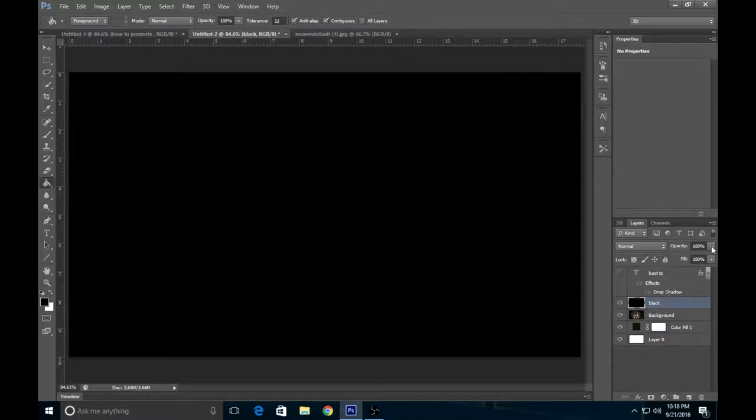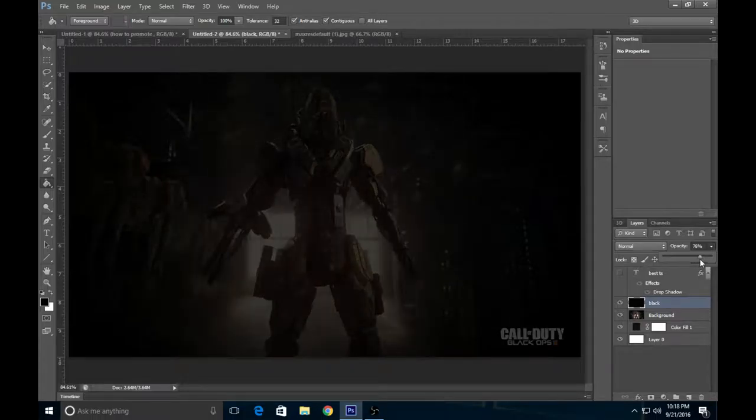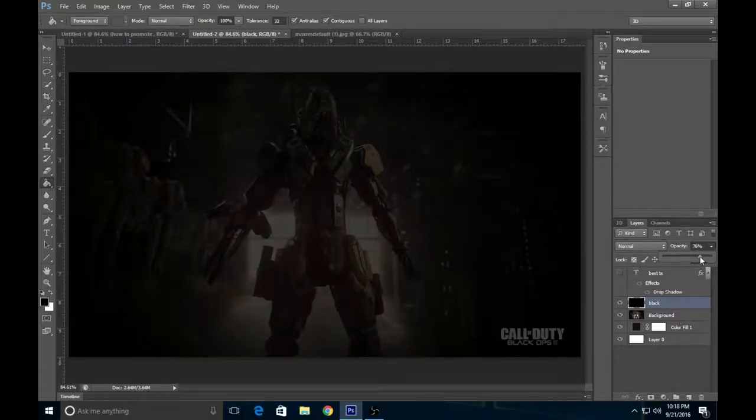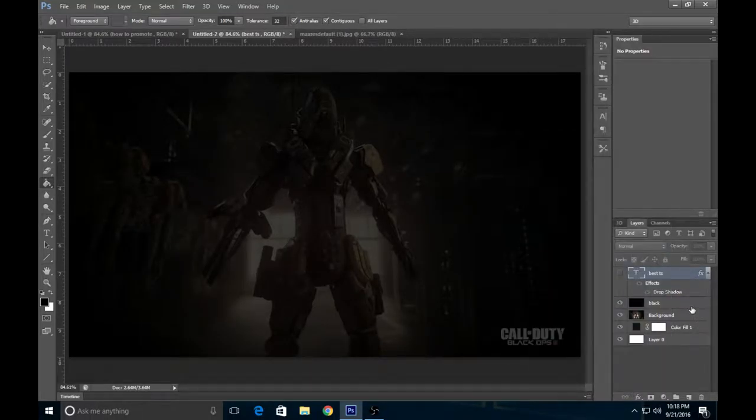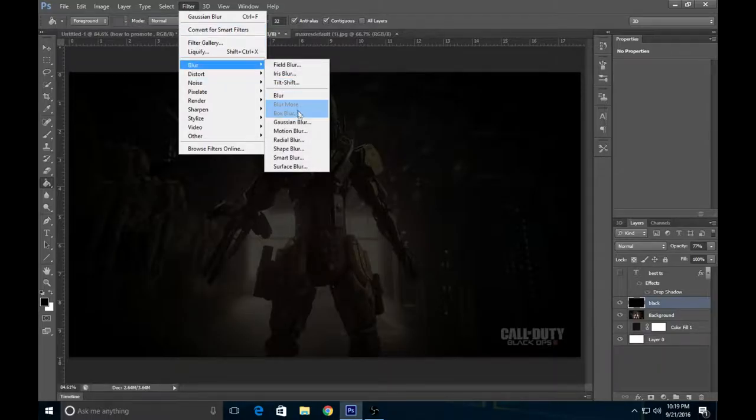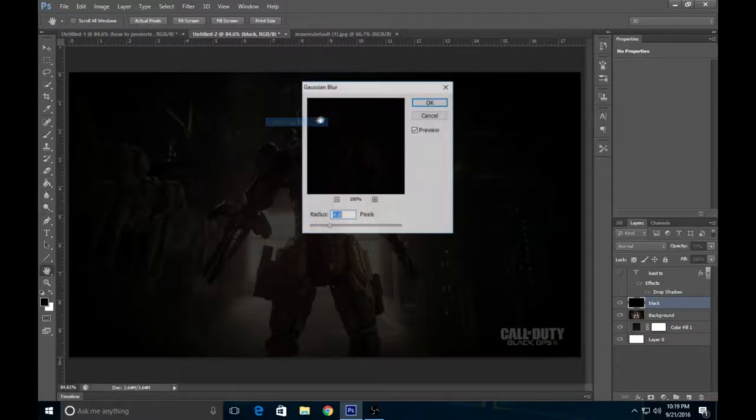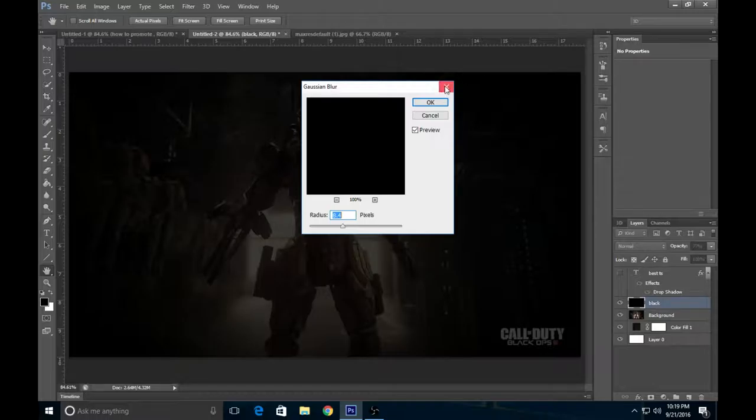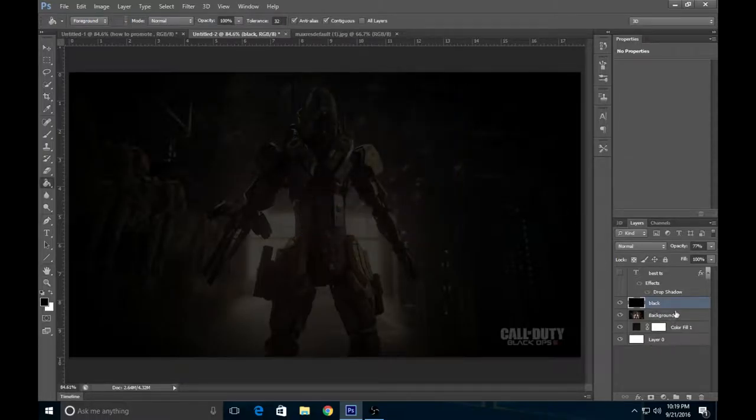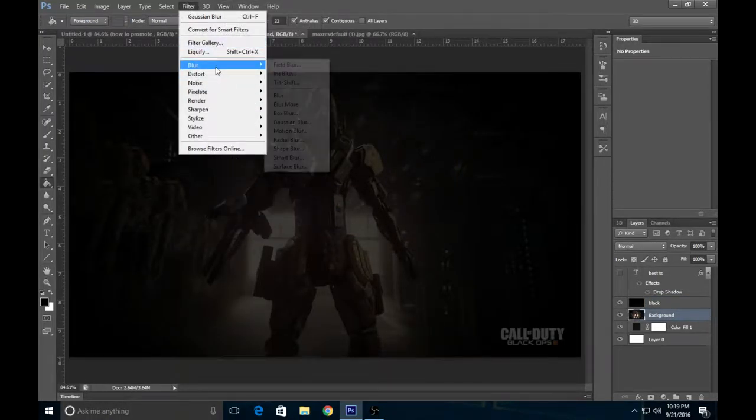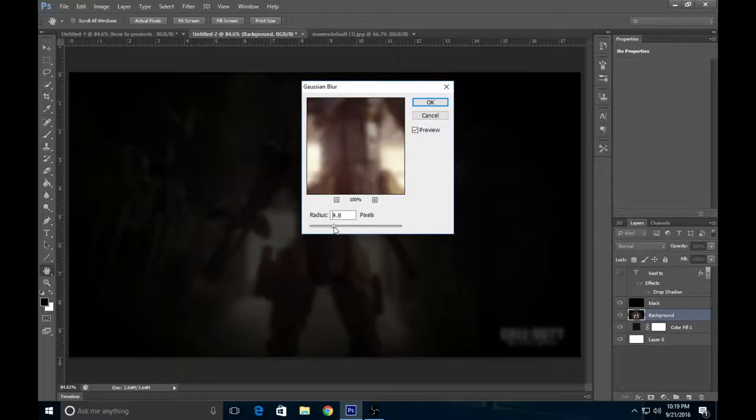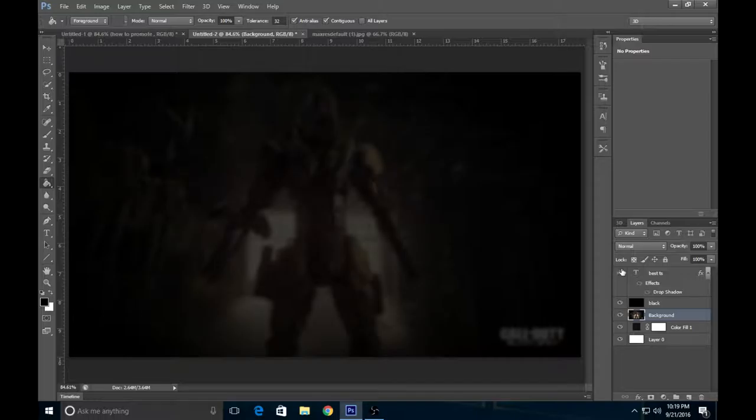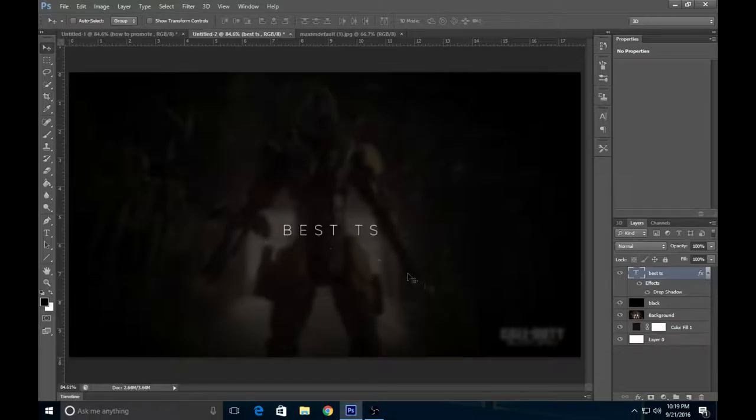You're going to want to come over to Opacity and put it at like 72. Once you have done that, you're going to want to come over to Filter, Blur, and Gaussian Blur. Make sure you have the right layer highlighted. See, now the text is more visible and you can still see what the background is.